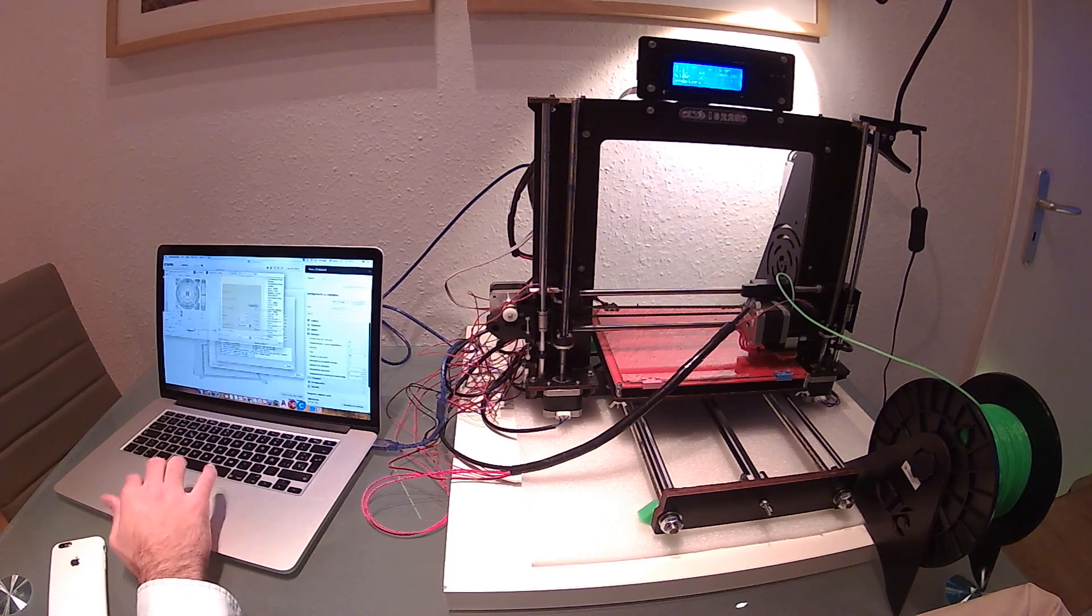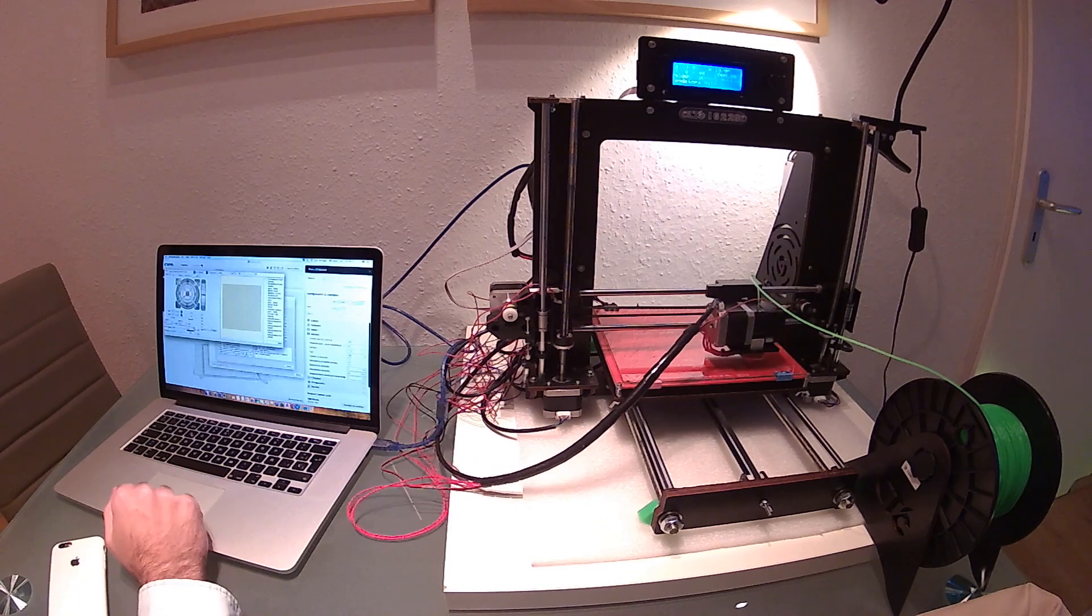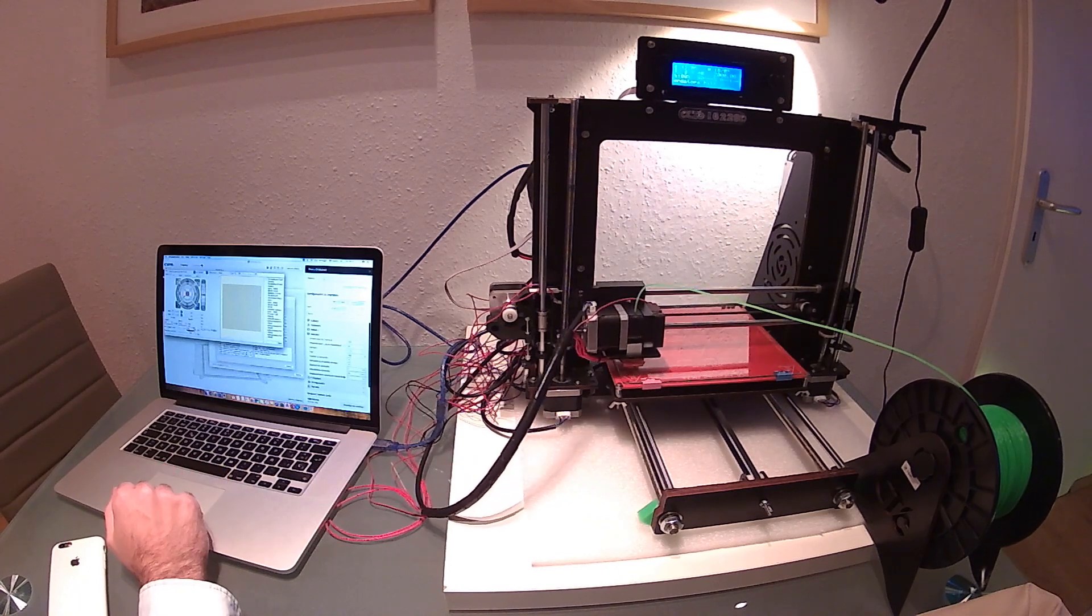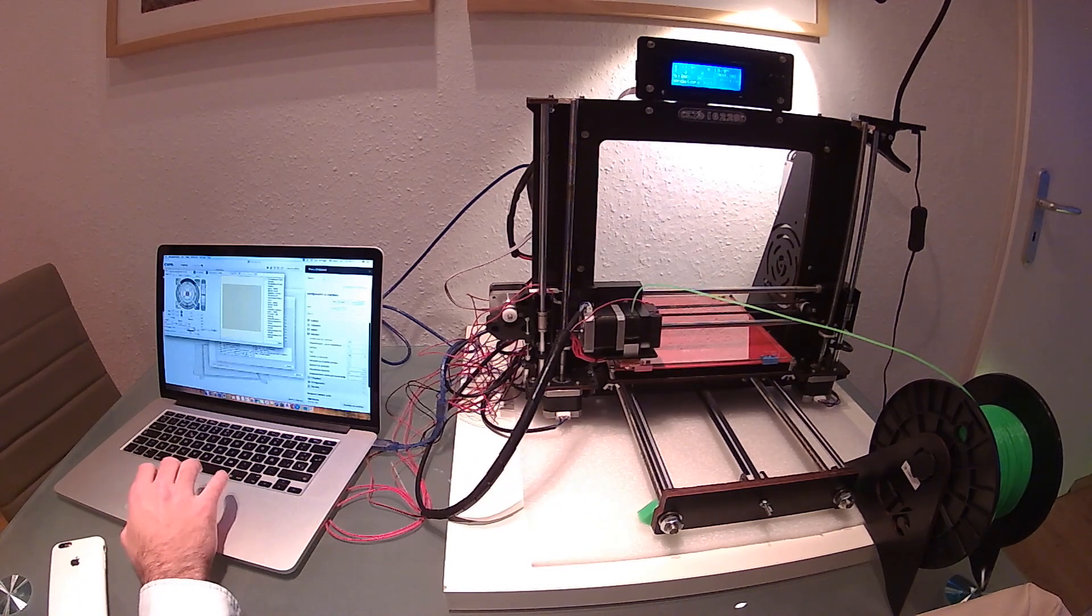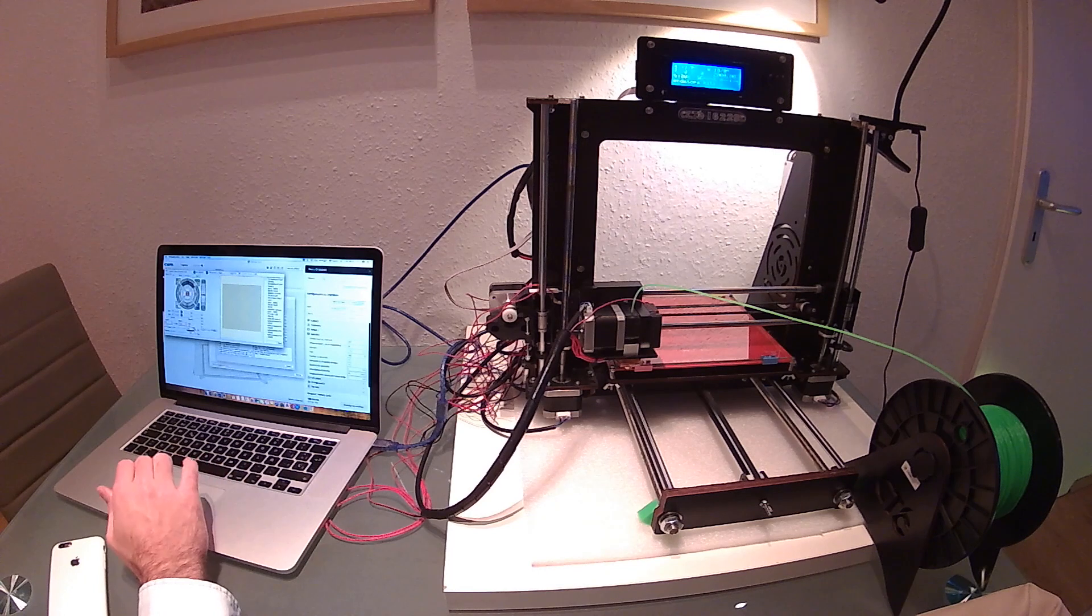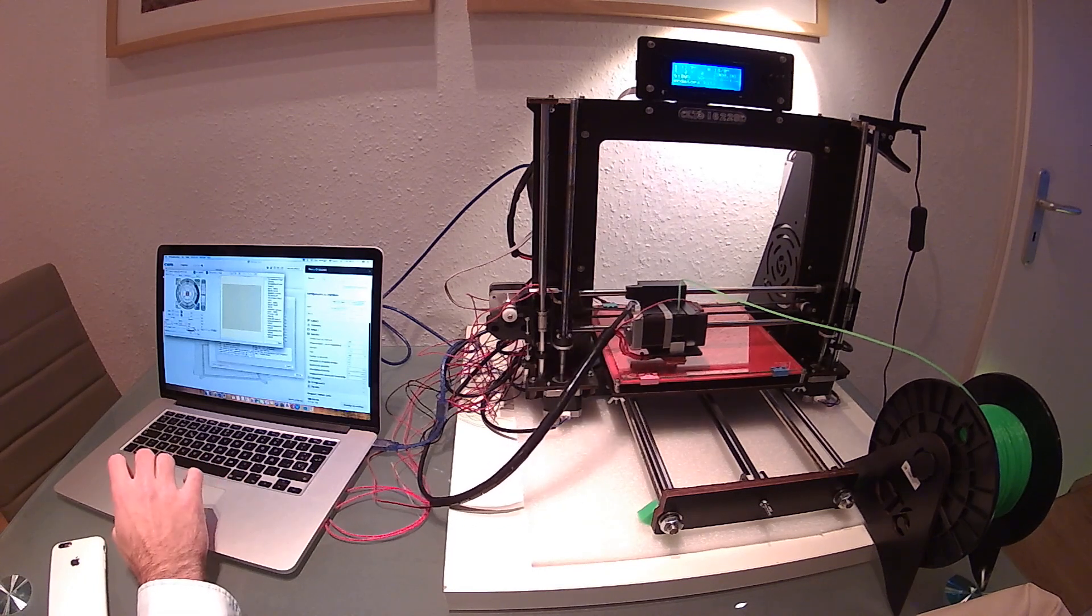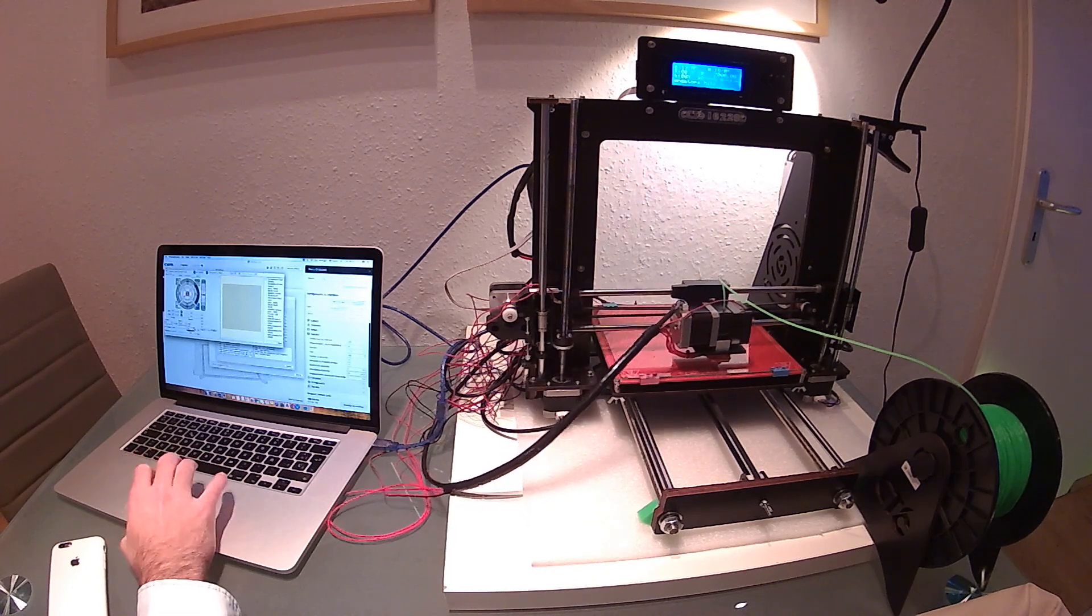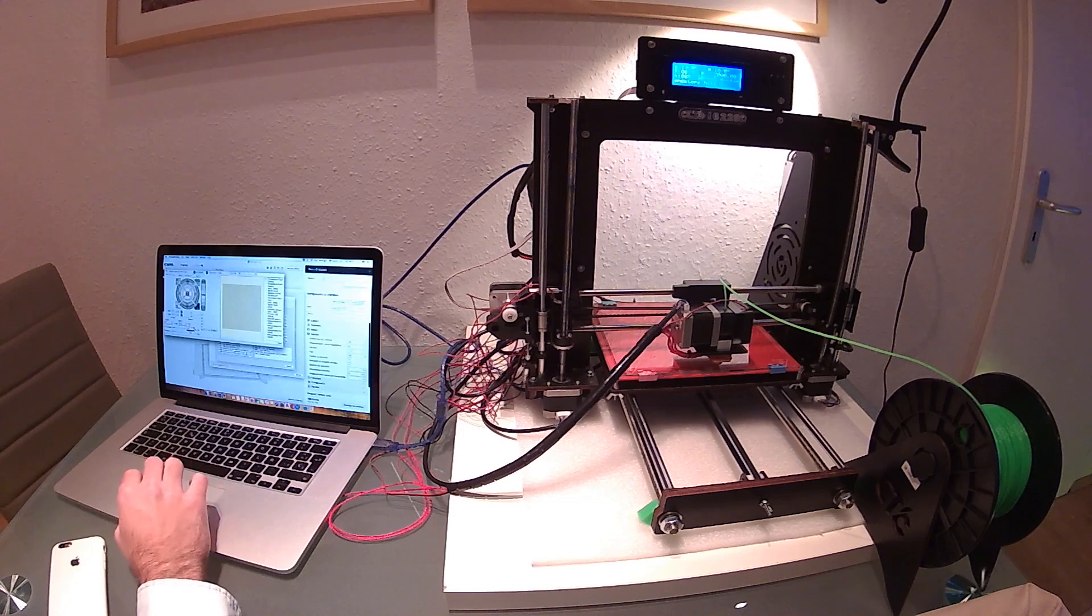Alright, now we're going to check the max size of the Y-axis, so we will auto home. And we're going to put the X-axis more or less in the middle at 100 millimeters and we will auto home the Y-axis.